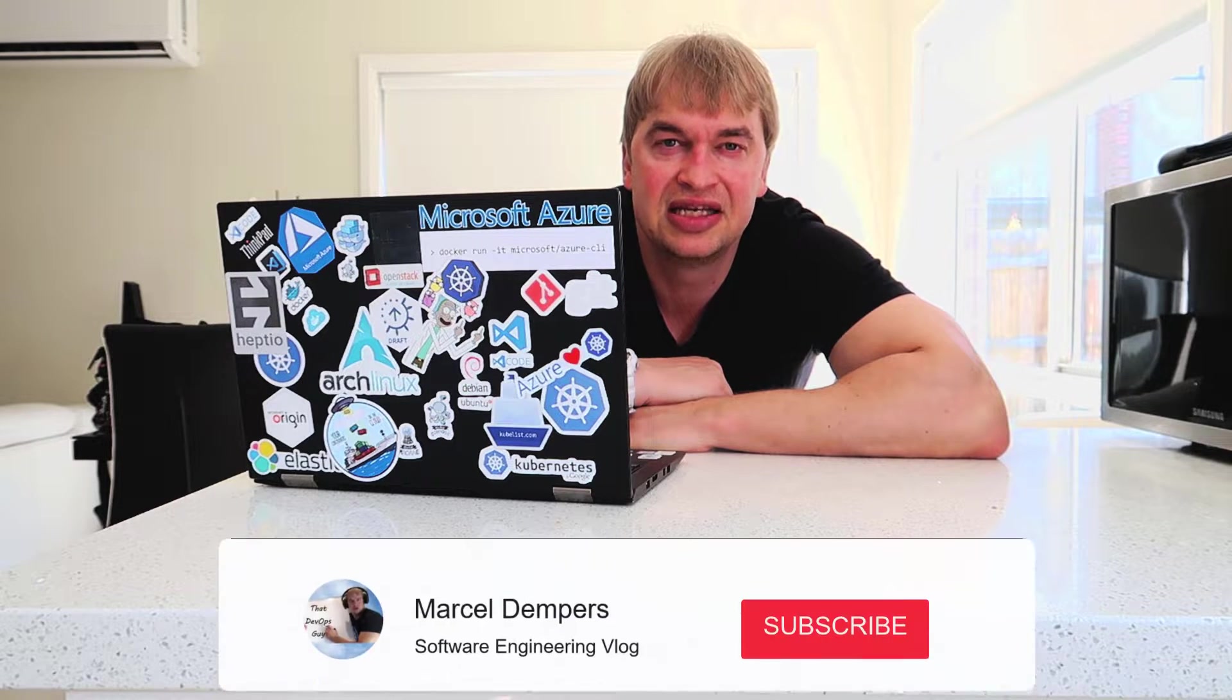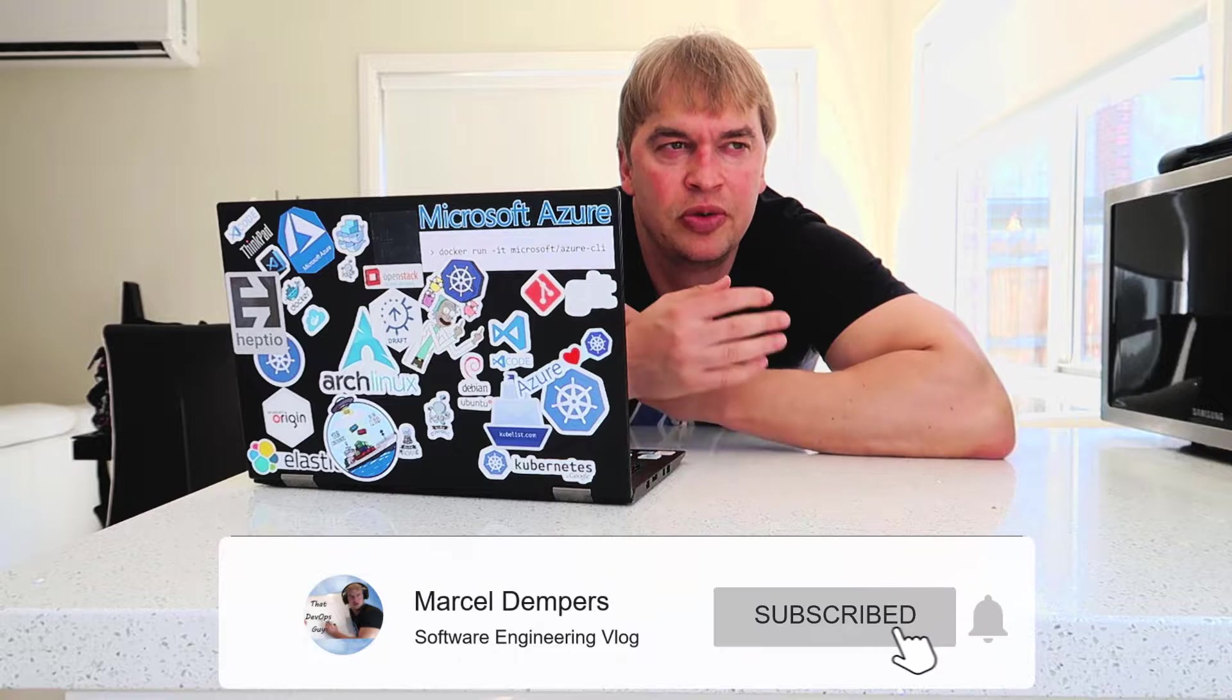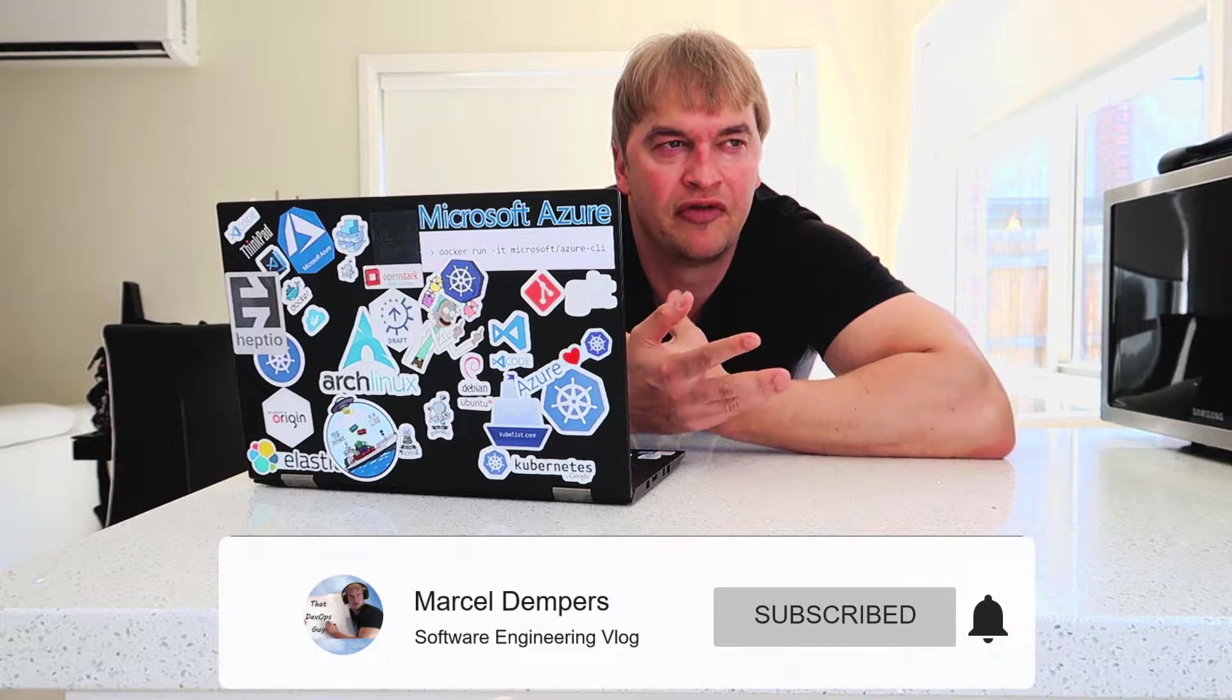What is up people and welcome to another video. In this video we're going to be taking a look at Kubernetes secret management and how Kubernetes solves the problem of passing sensitive production credentials between people and applications in production environments.